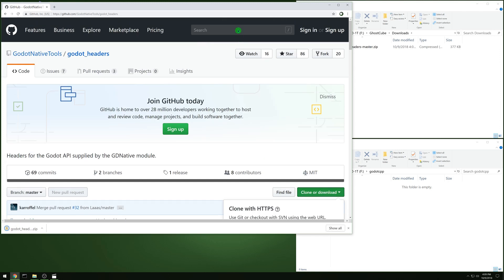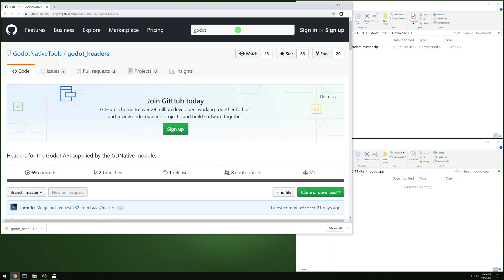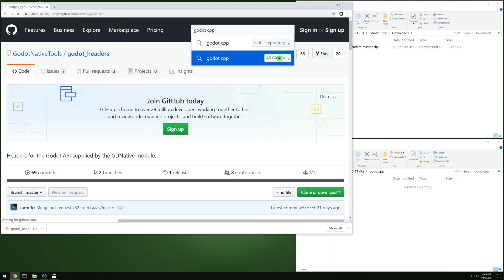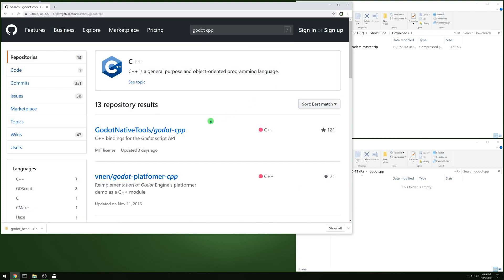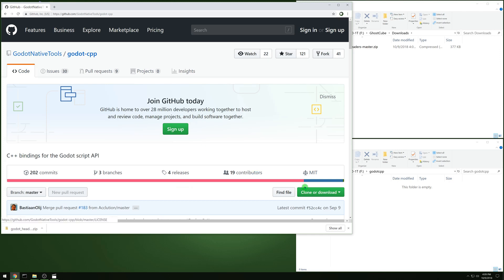And then search for Godot CPP. Search all of GitHub, not the repository, and grab that whole thing.